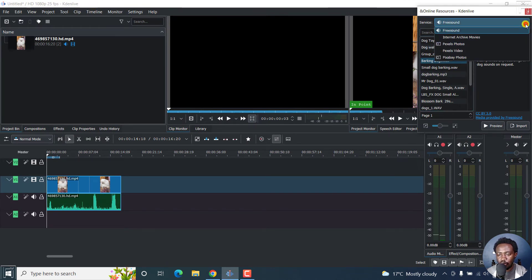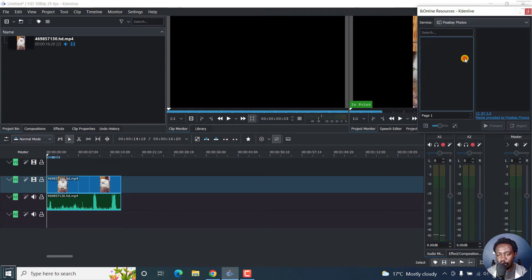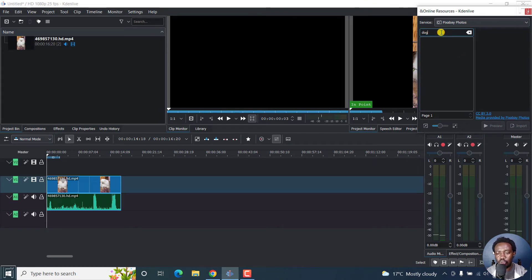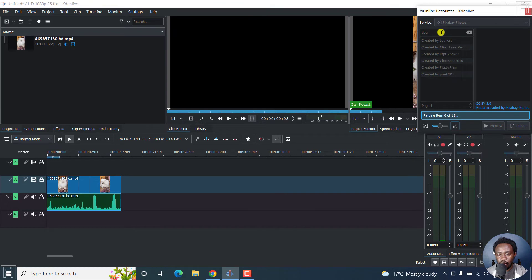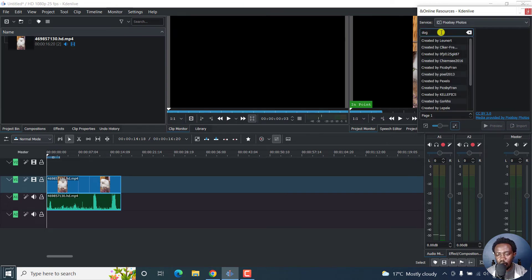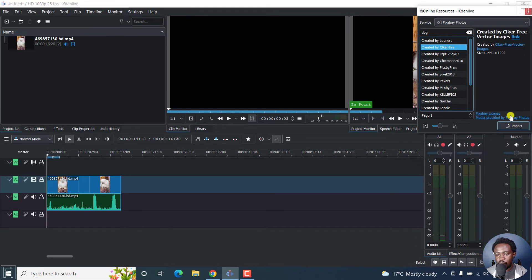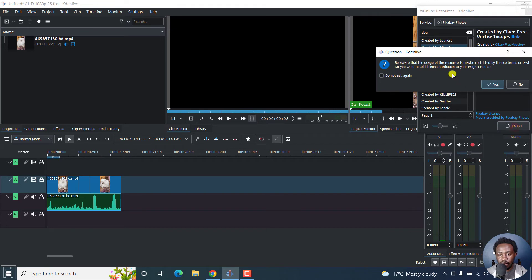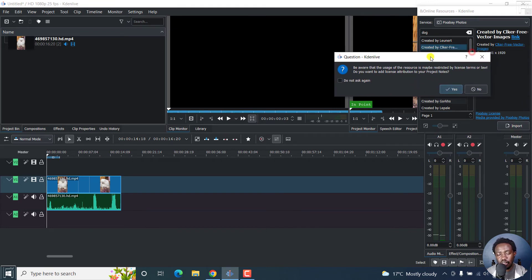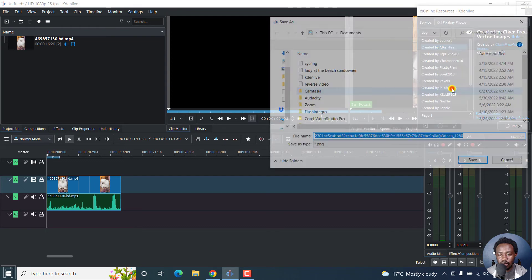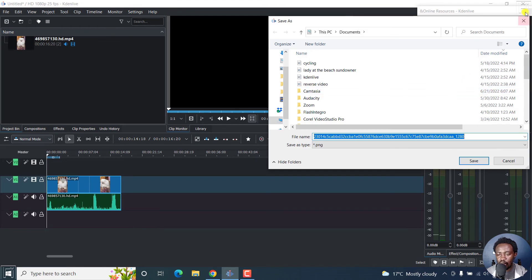Let's go look for Pixabay photos. Let's just look for dogs. Let's search for that as well and see what we get. Let's say we want this particular one. As for this one, there's no preview, but you can just click on import. So be aware of the usage and license. Just make sure you know what this means. Just click Yes.